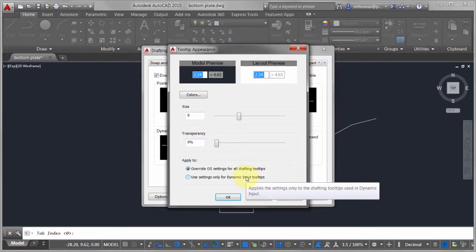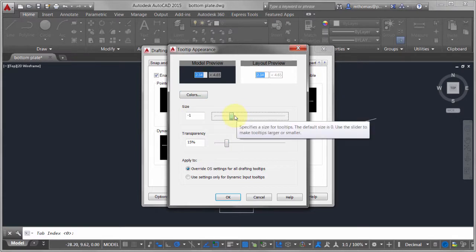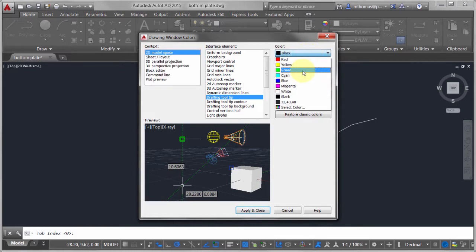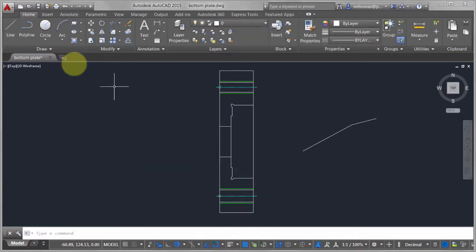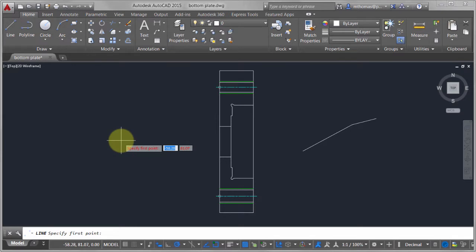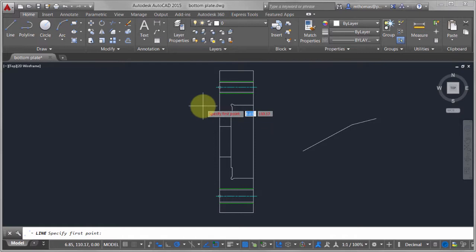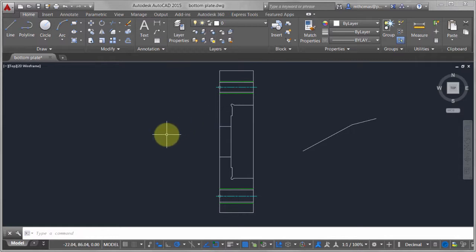You can also change the appearance of the Dynamic Input tooltip — it's too big, too small, or not the right color. Maybe you'd like it slightly transparent or slightly smaller. Color-wise, maybe you'd like it yellow so it really stands out, or the text in red. Now when I start the line command, the text is red, smaller, and slightly transparent so you can see the line through it.